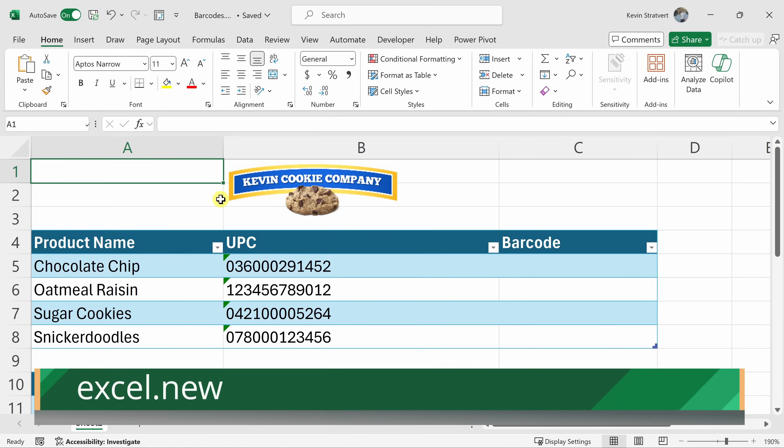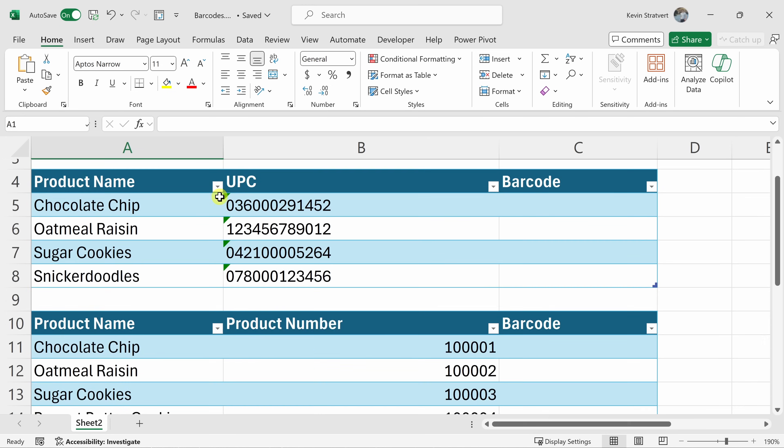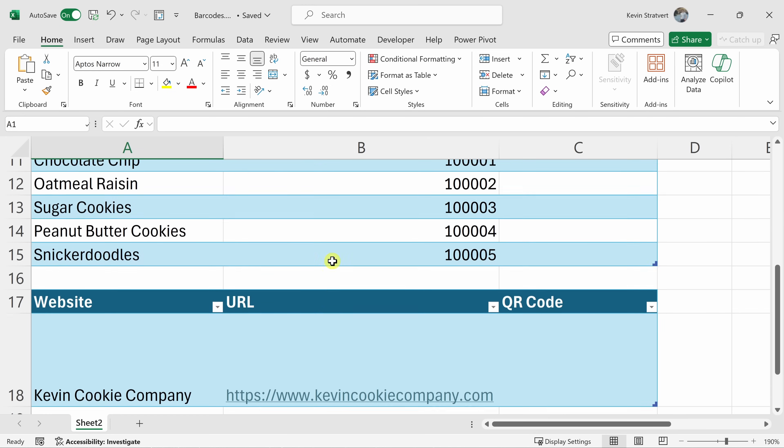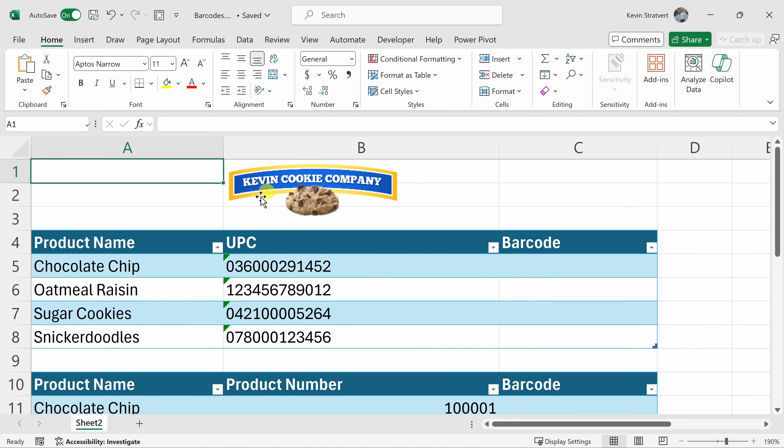Simply navigate to excel.new. If you'd like to follow along today, I've also included a link to this same exact workbook that we'll be using today down below in the description.